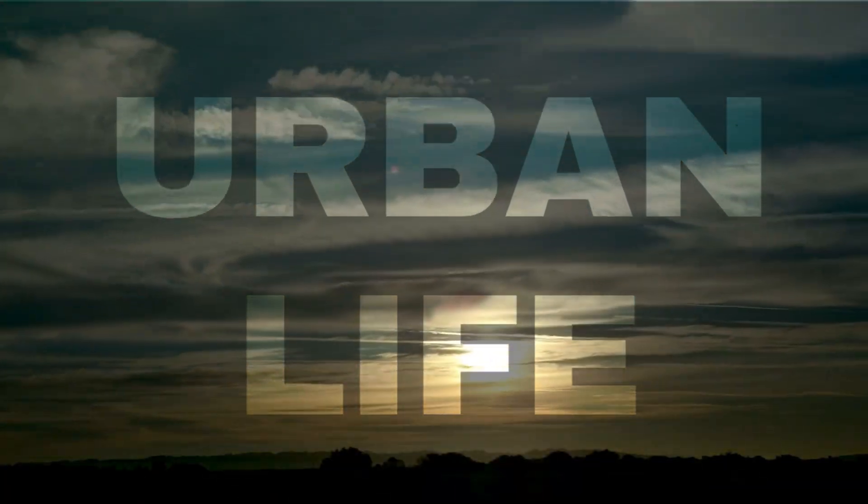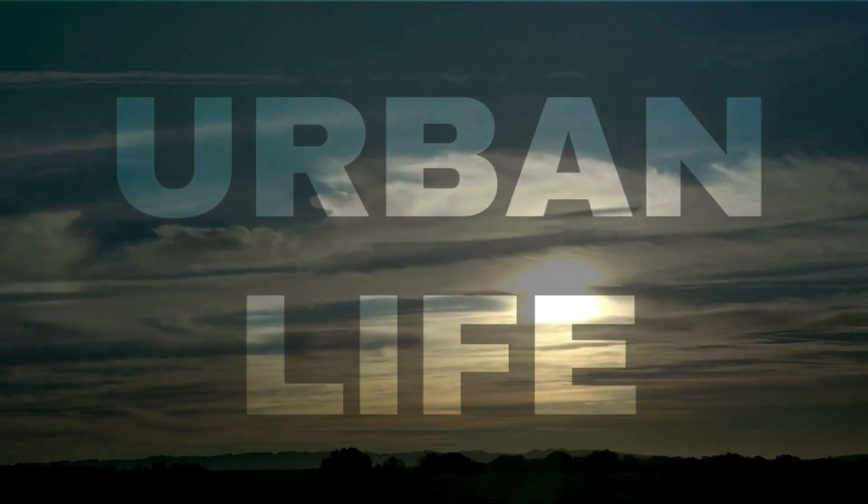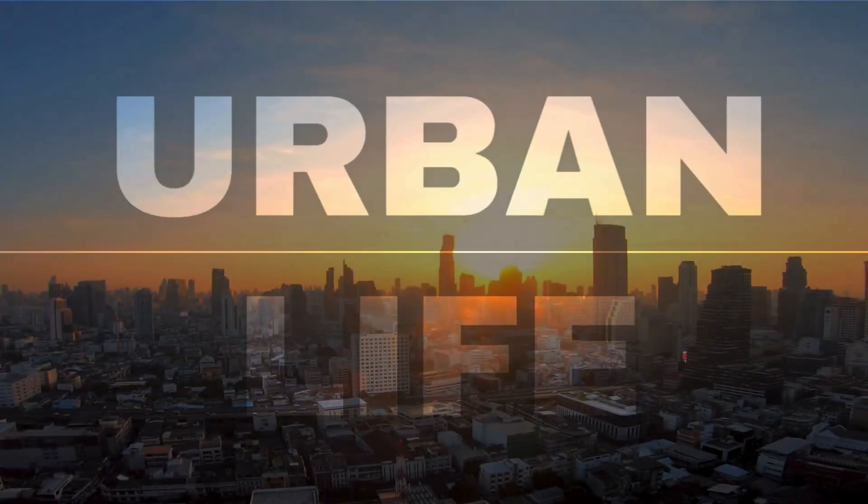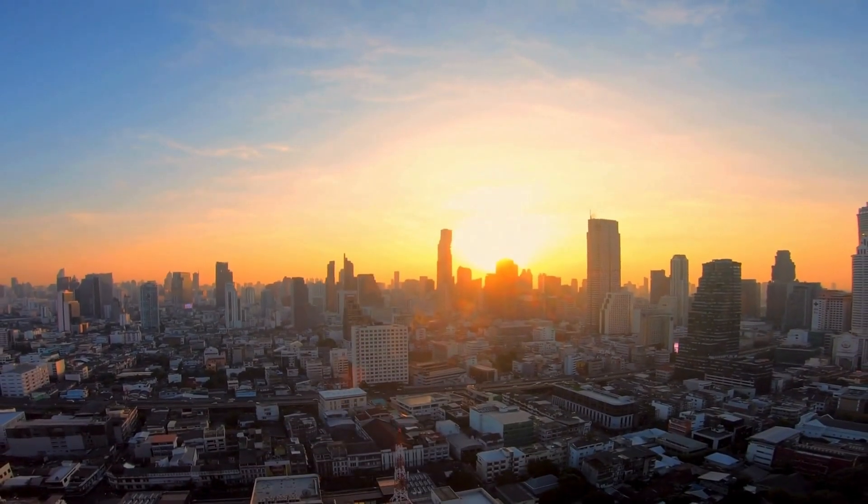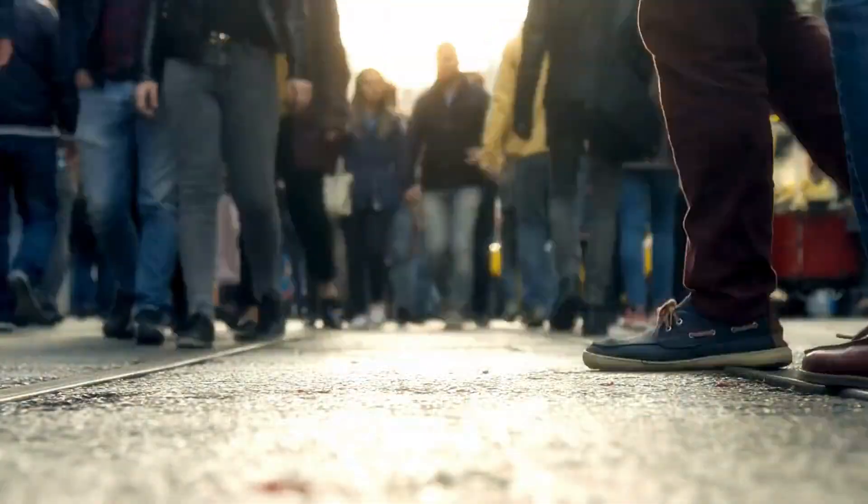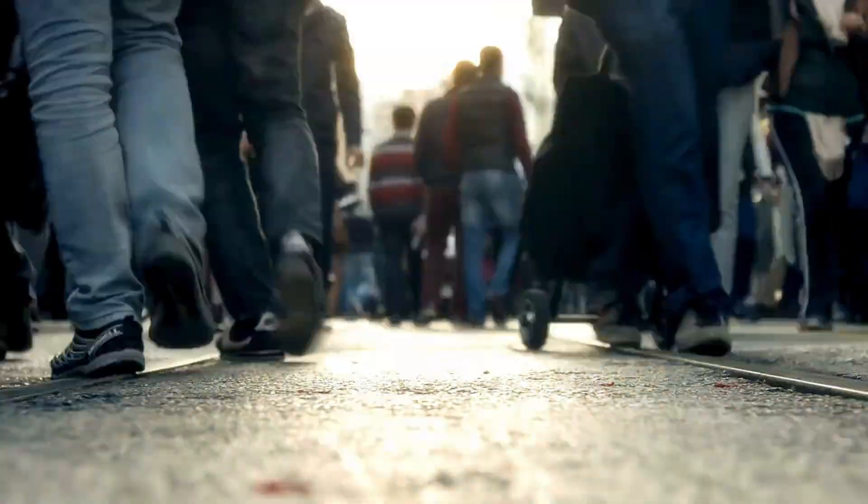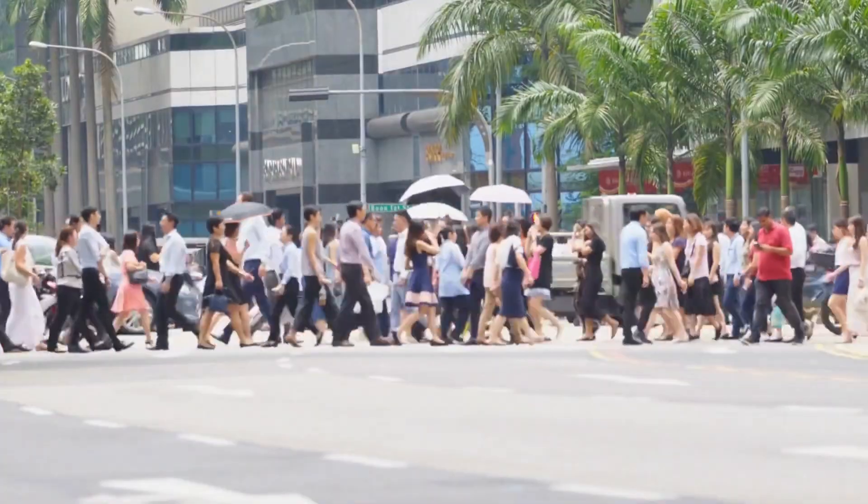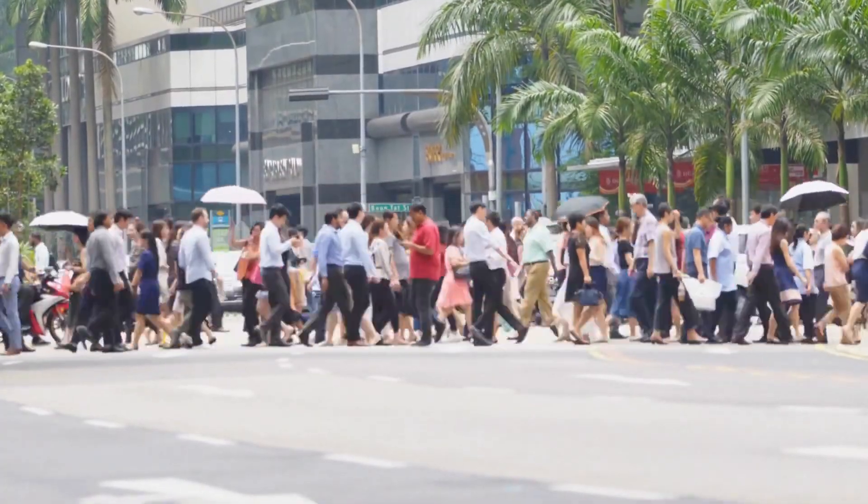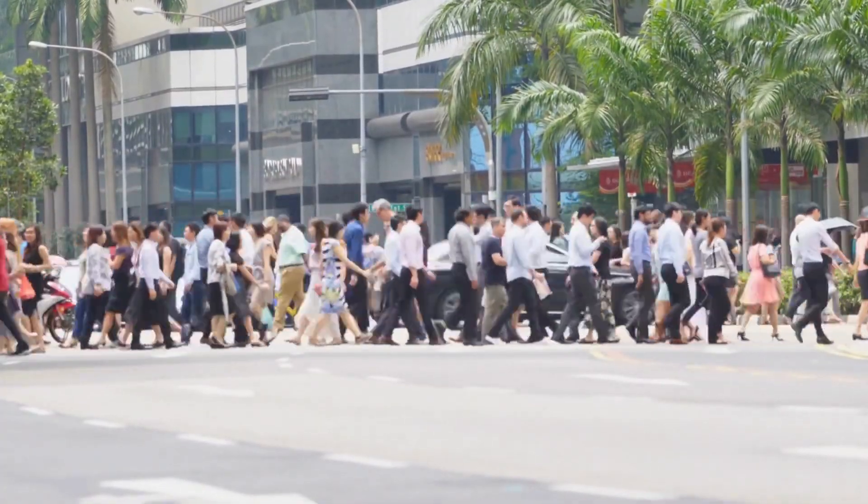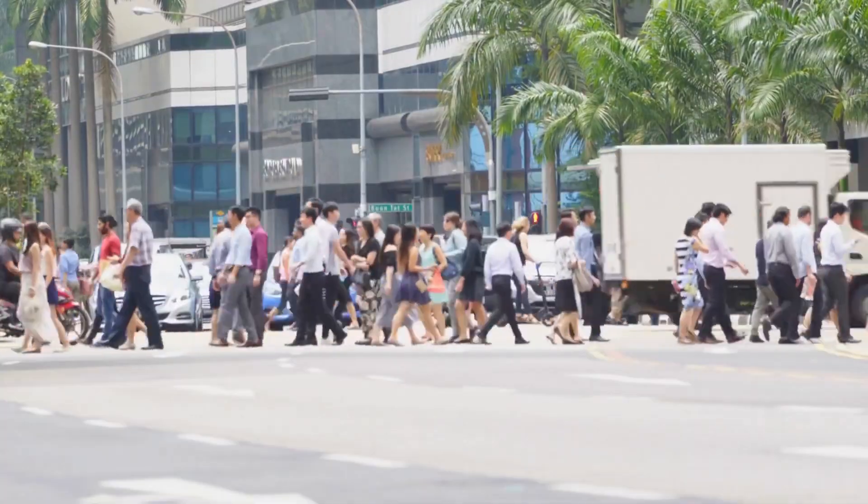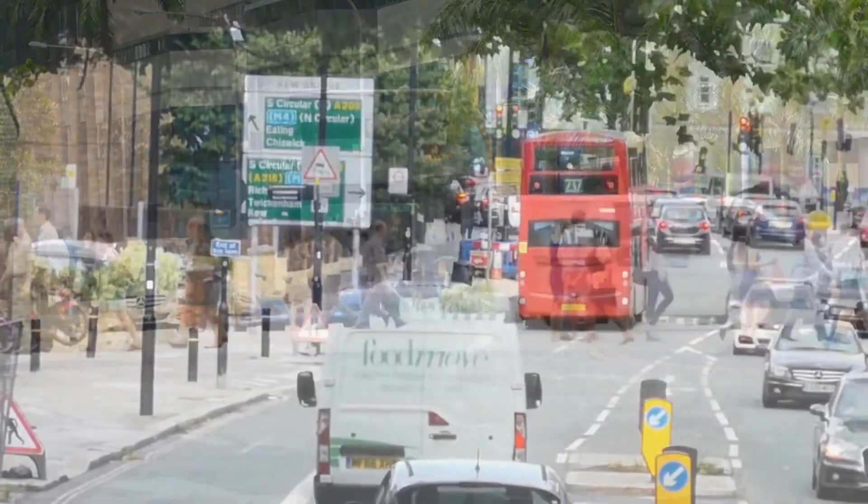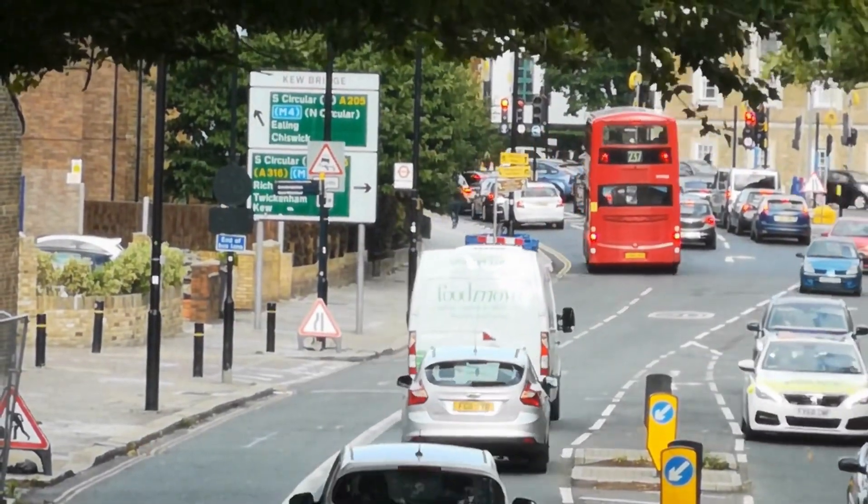As the sun rises, the city awakens from its slumber. Skyscrapers stretch towards the sky, casting long shadows over the streets below. Millions of people fill the sidewalks, each with a story, a destination, and a purpose. The rhythm of footsteps, the hum of traffic, and the clatter of trains, this is the sound of urban life. From the early morning rush to the late night commute, the city never stops moving.